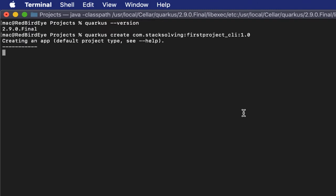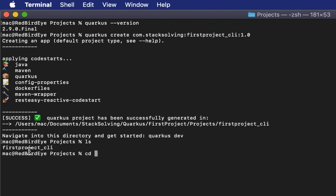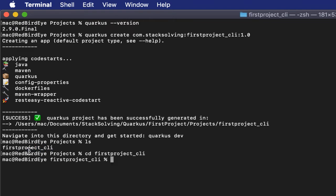The project is creating and it has finished creating successfully. As you can see, a folder has been created for the project. Let's get inside the folder and we can see all the files for Quarkus here.